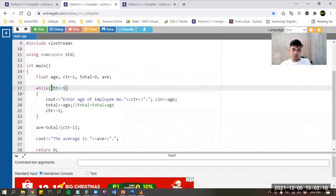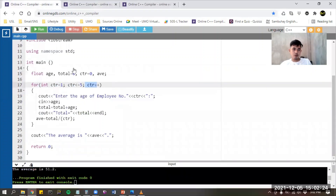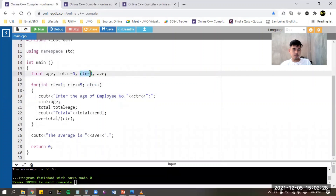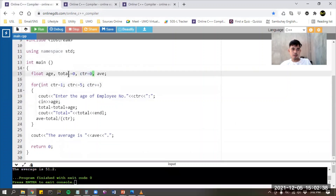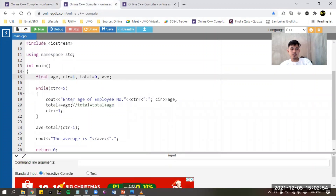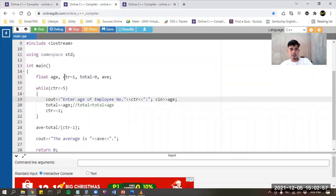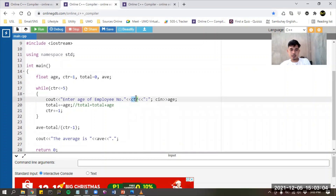This is now the incrementation, this is the testing condition, and the initialization is here in the declaration part. In the for loop, zero was the initialized value, but it was changed in the parameter to counter equals one. So the initialization comes from the declaration where counter is set to one, and that is the initial value used in our while loop condition.